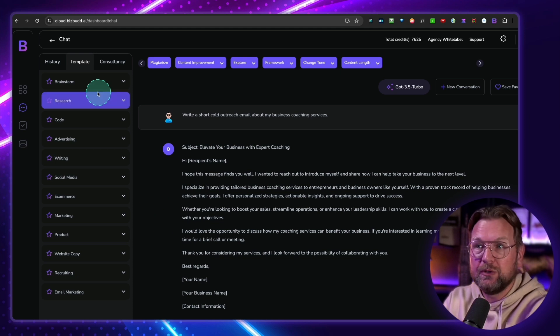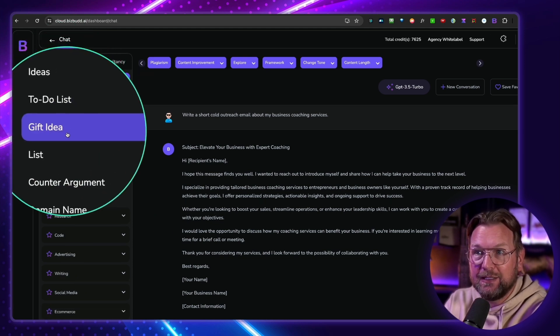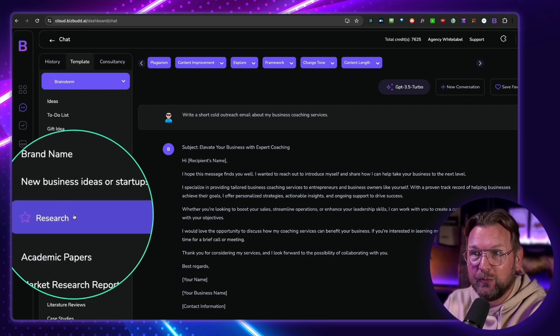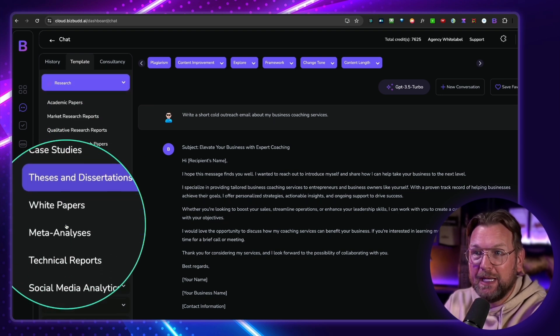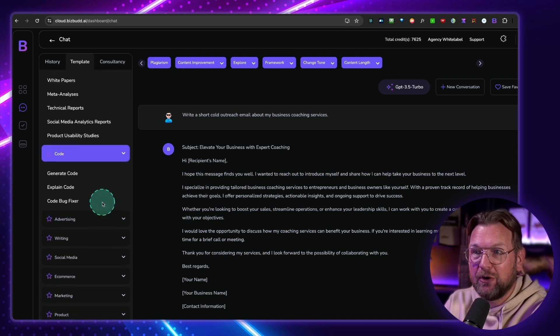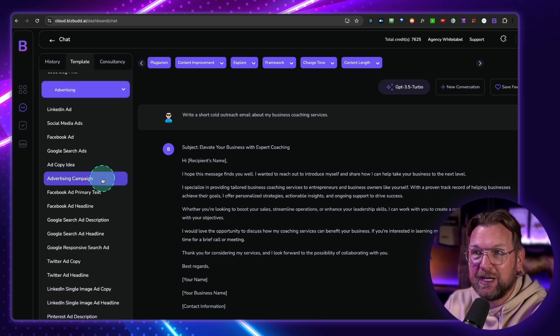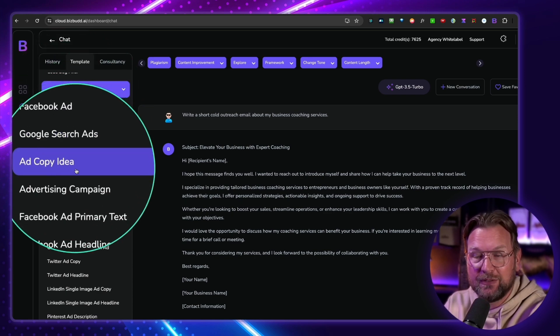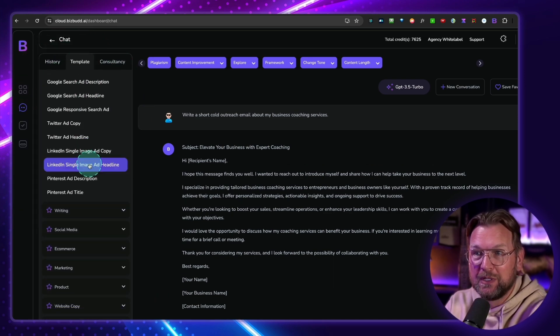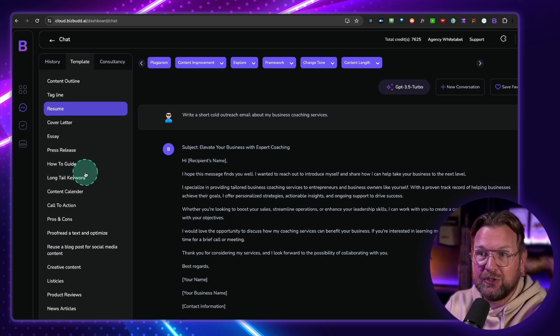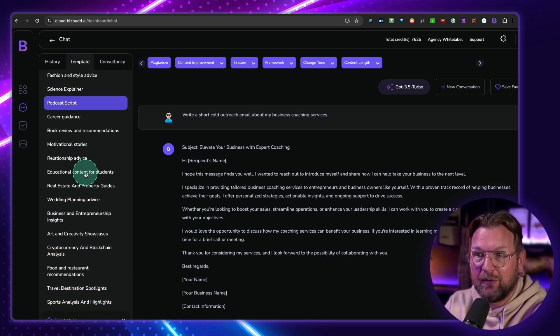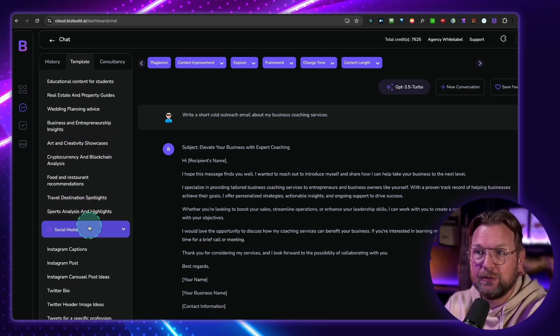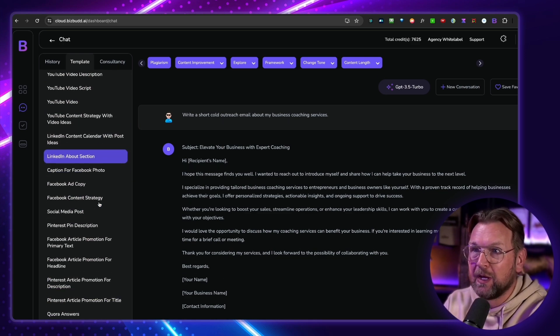So you could basically use this tool here. And depending on what you got, you can also get a lot of templates here, like IDs, to-do lists, gift ideas. Look at this research here. There are many, many templates in here, like code, advertising, social, Facebook ads, social media ads, LinkedIn ads. You can ask it to write it for you. These are all pre-configured prompts that you can use. Look at this. So many of these prompts that you can get access to.